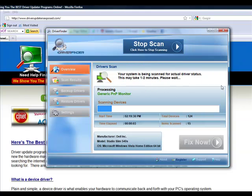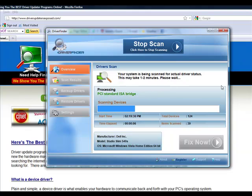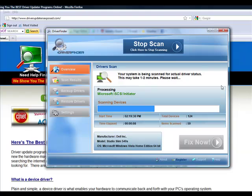It takes about one to two minutes, but it's going to scan each and every device on your computer. It's going to scan your video card, sound card, mouse, keyboard, all your hardware drivers.